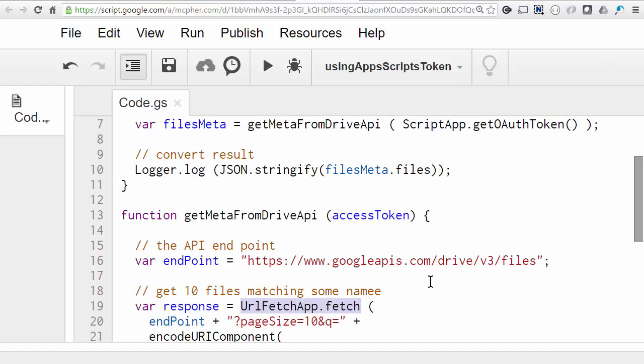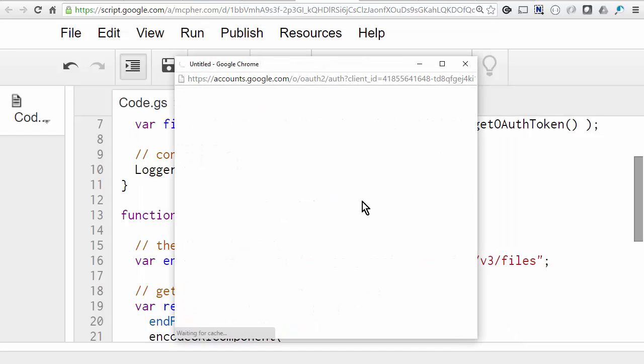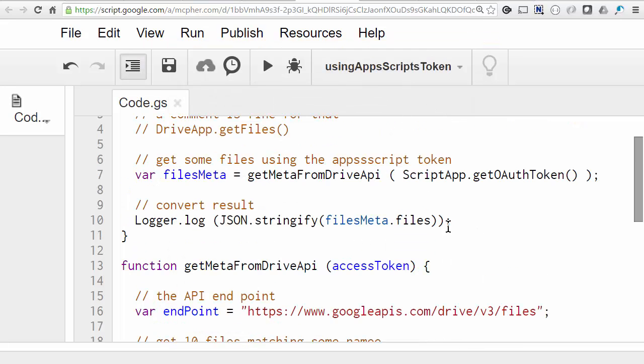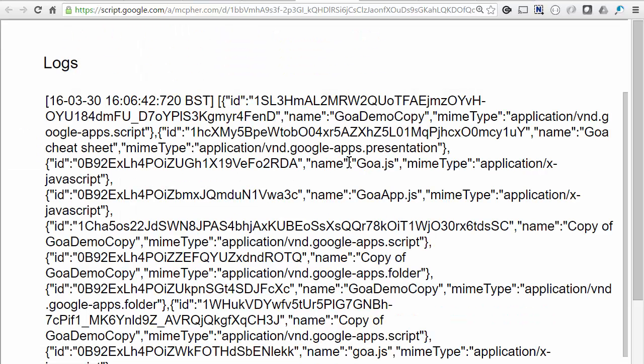So we're ready to run this now. So this will be the authorization request for the URL fetch, which it will add to the Drive authorization that we previously got. And now we can check the logged results. And there's the file properties that I wanted.